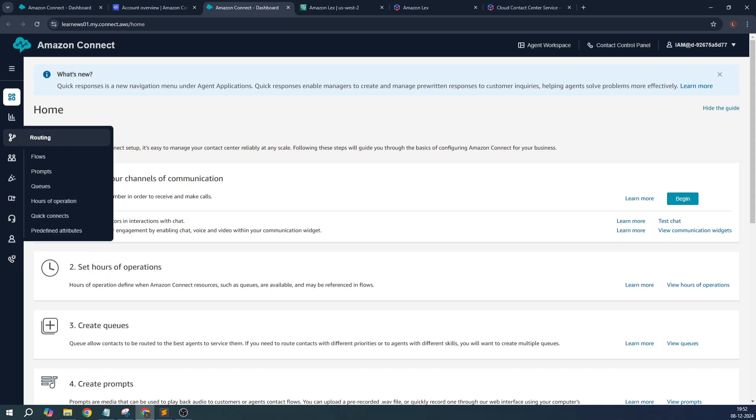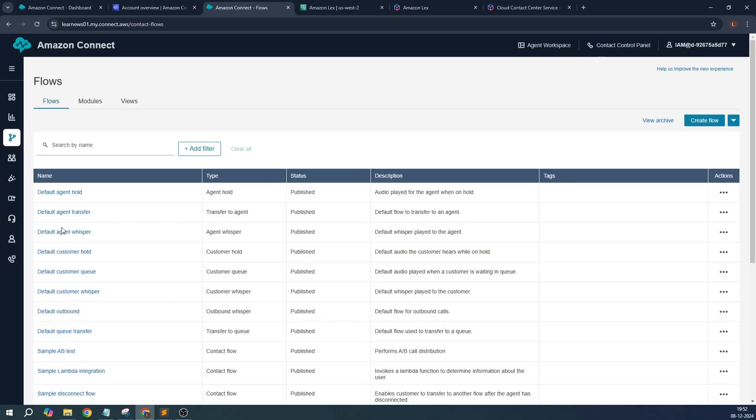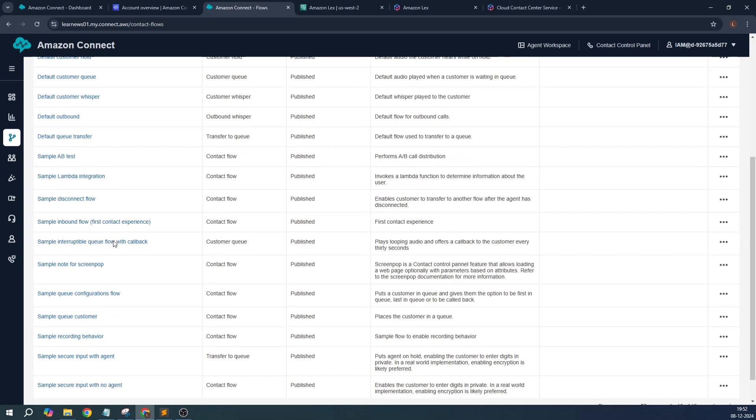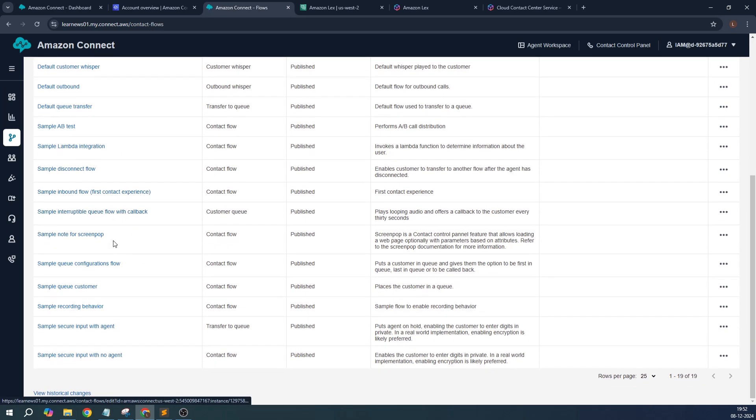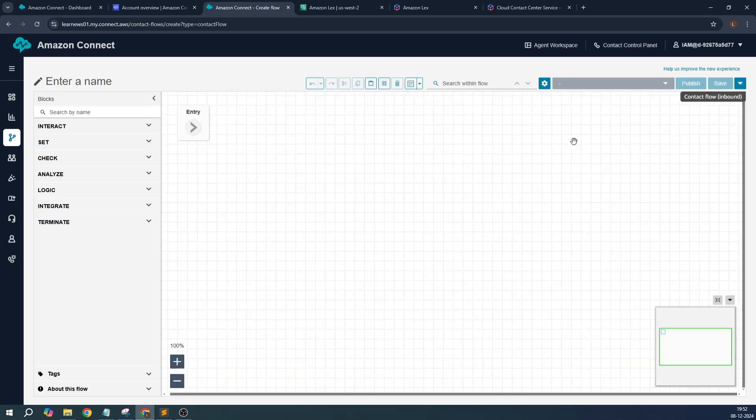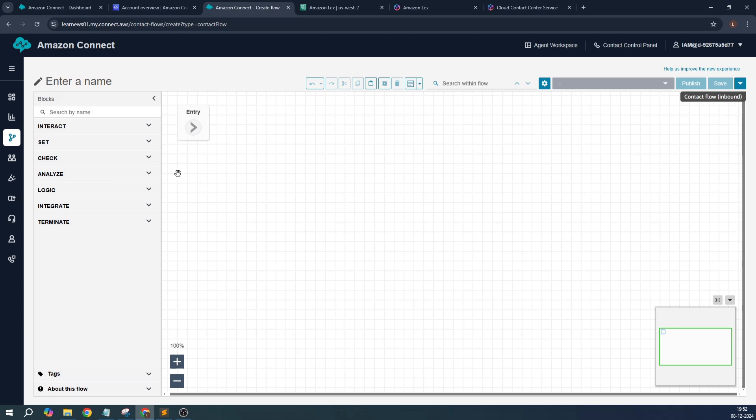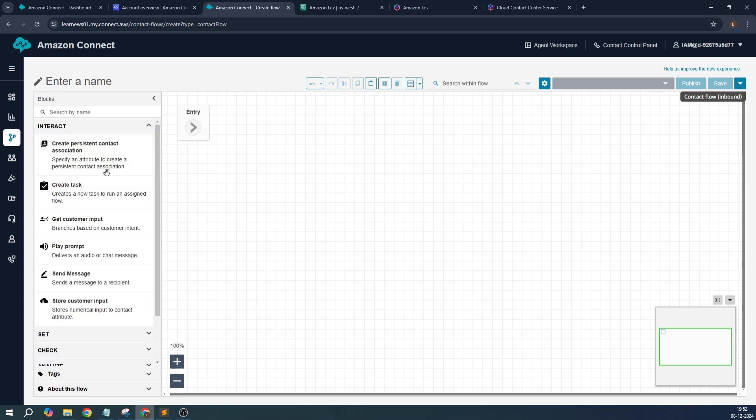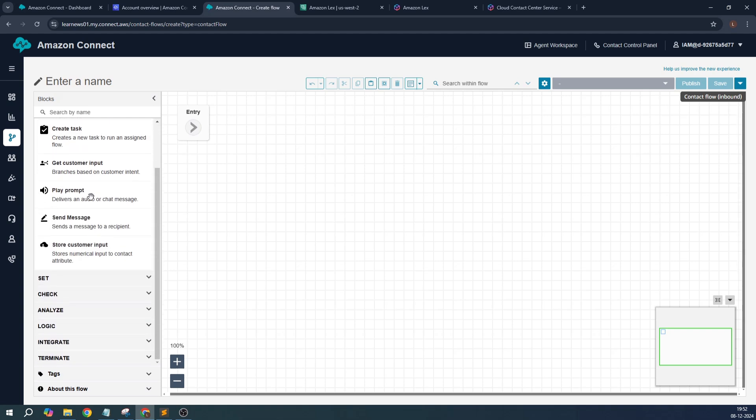First things first, what I'm going to do is create a flow. I will create a new flow from scratch. In this flow, how it happens is there are multiple blocks. Each block provides each functionality. Let's say an interacting block.